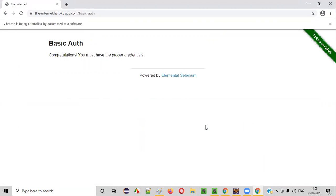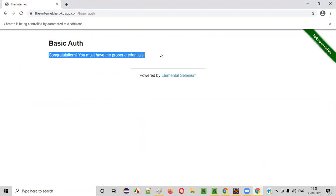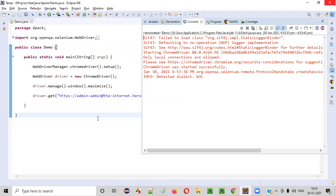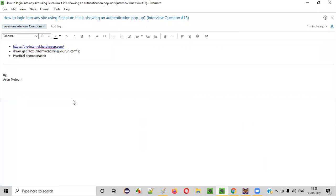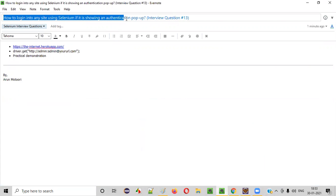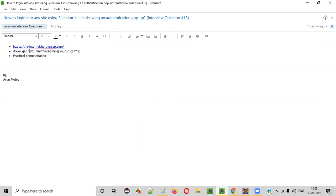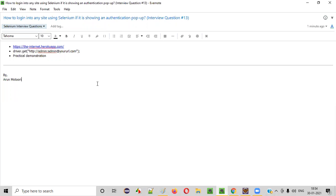Now you will see the result — 'Congratulations! You must have the proper credentials.' It got logged in successfully. So this is how we need to answer this question: how to log in to any site using Selenium if it is showing an authentication pop-up. Instead of using driver.get with the normal URL, in the URL itself you need to provide the username and password. That is the answer. Hope you got the answer for this question. Thank you. Bye.